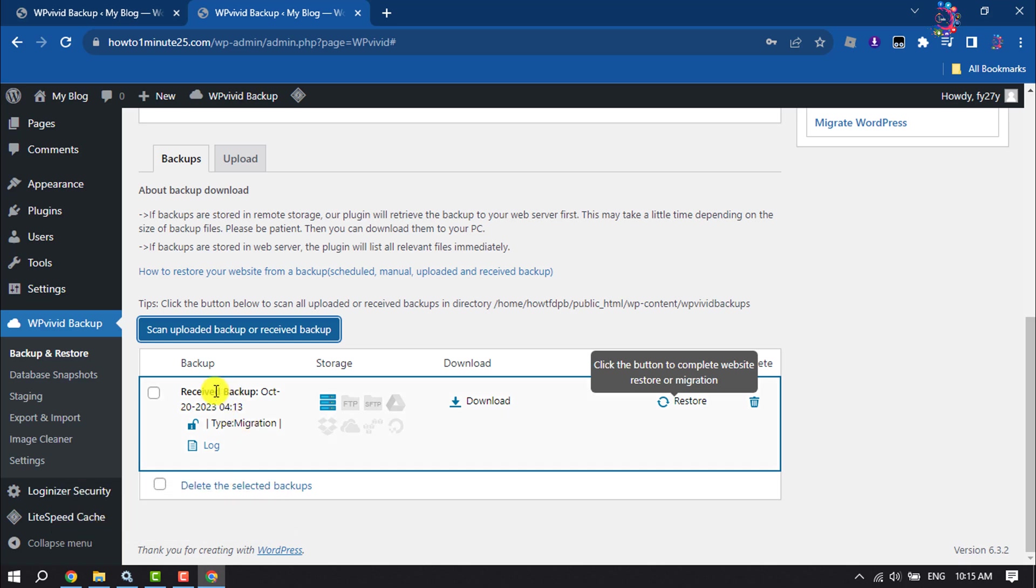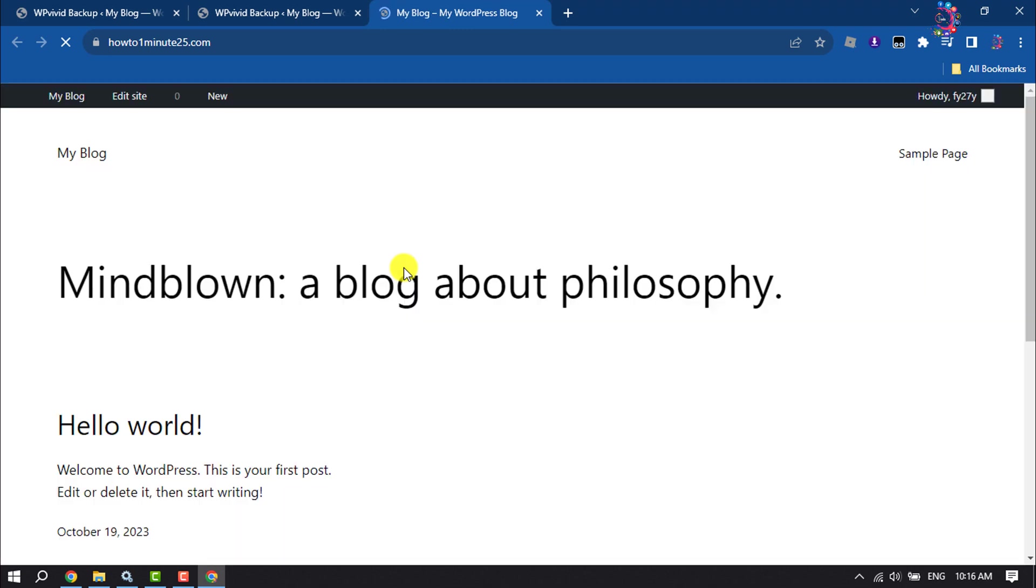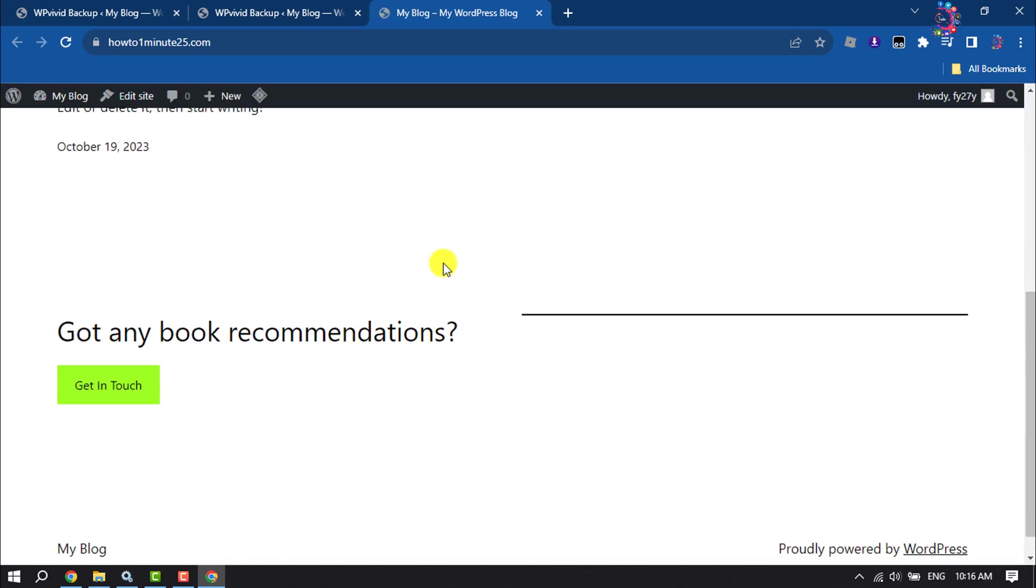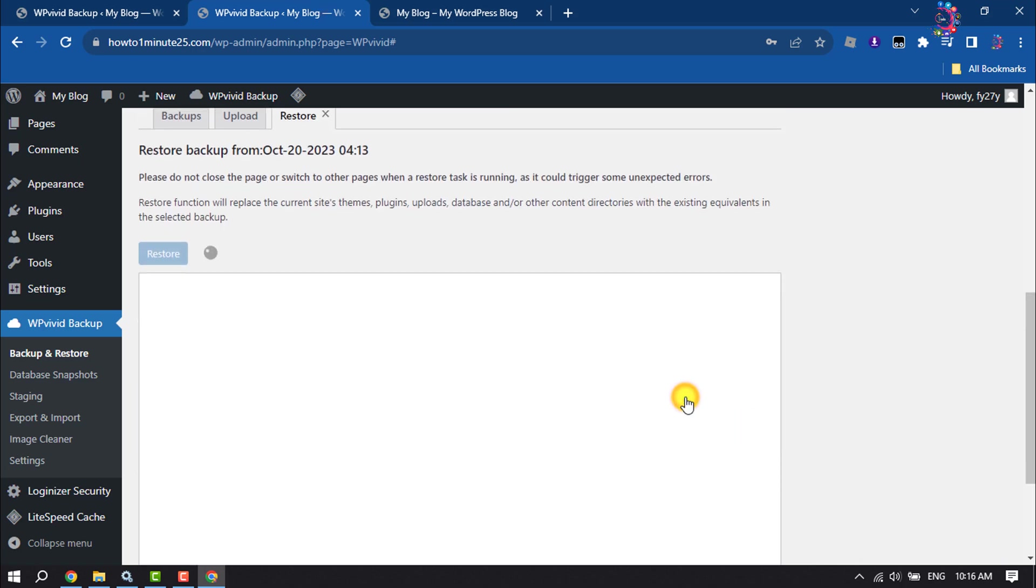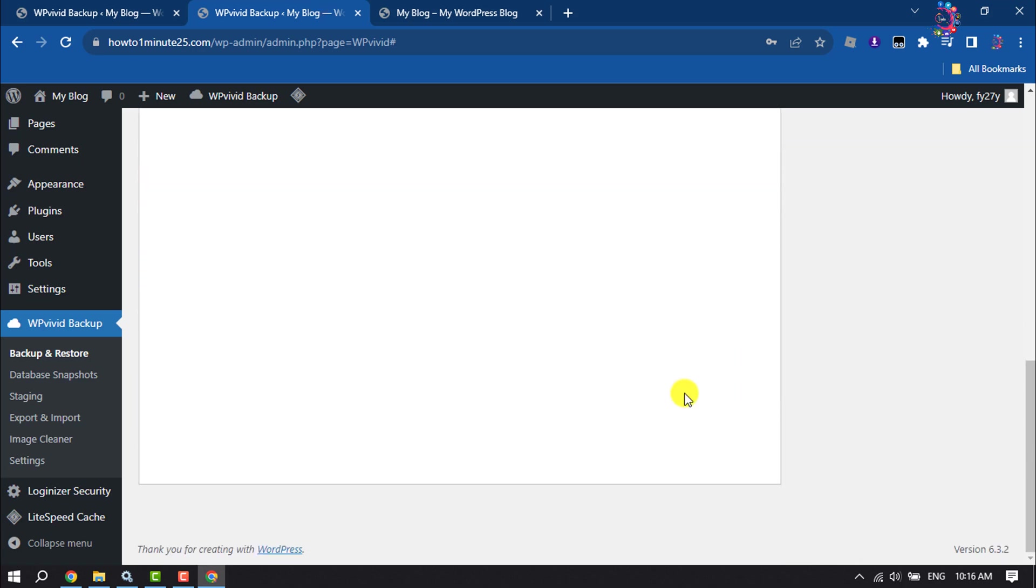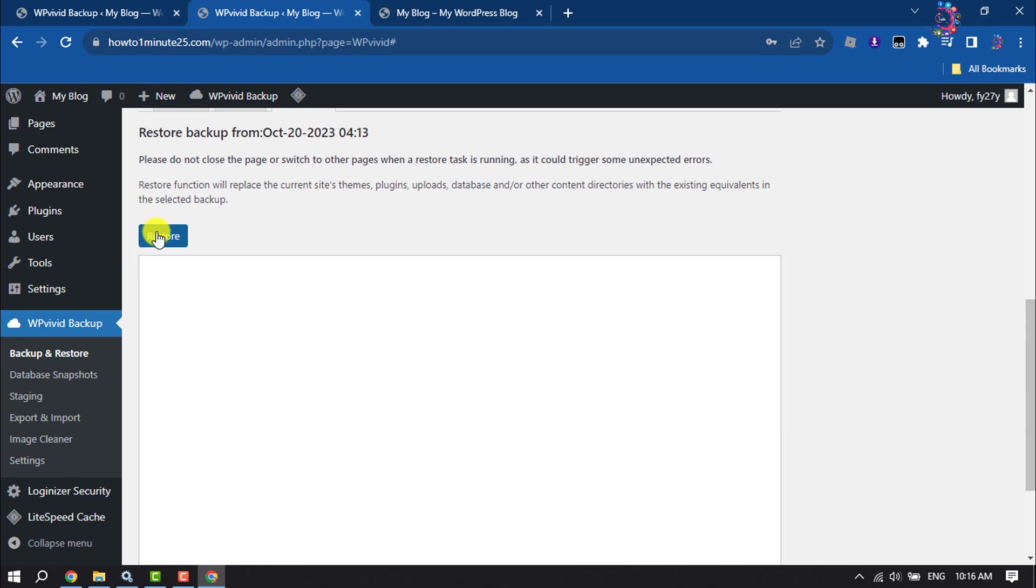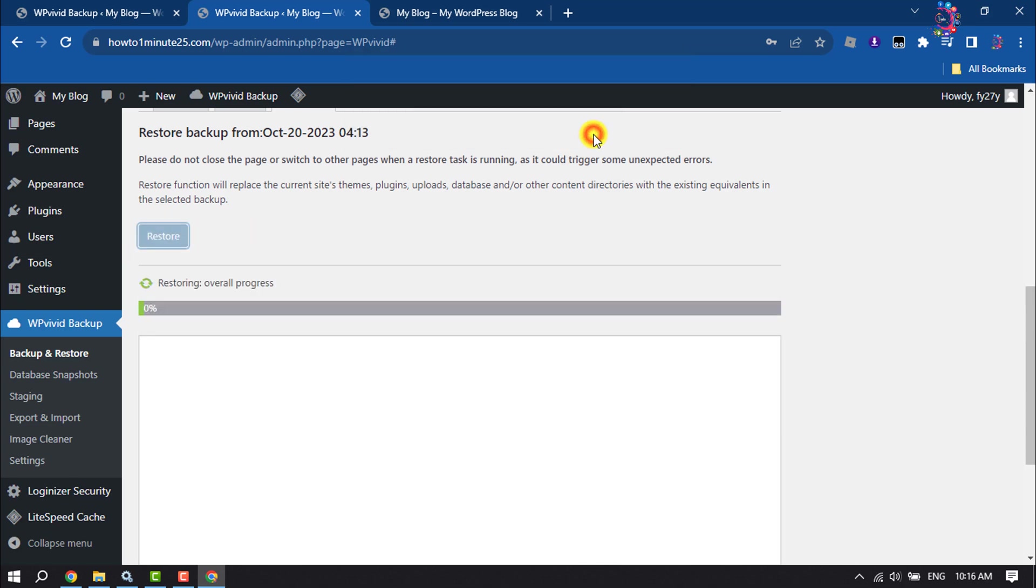Here you will get the backup file. Now before restoring the website, I'm going to show you the current website theme. As you can see, it's totally blank. Now I'm clicking on Restore. Restore. And it may take some time to restore the website.